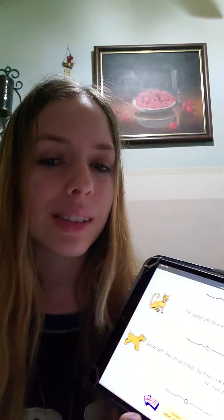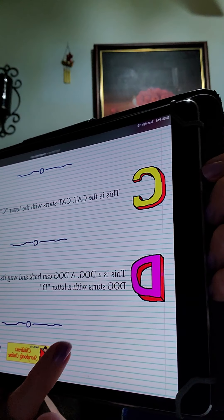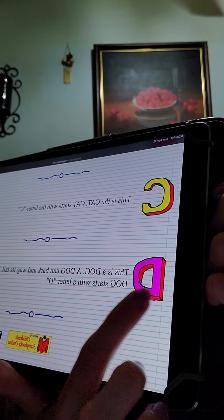This is a dog. A dog can bark and wag its tail. The word dog starts with the letter D. My name starts with this letter too — D, D, Dawn. The letter D.